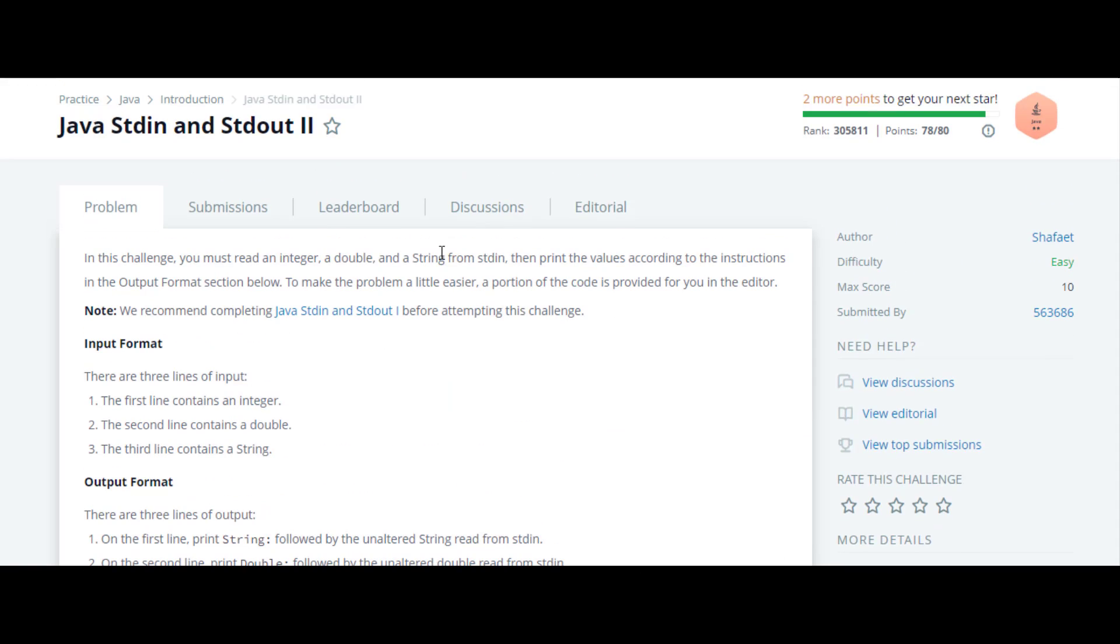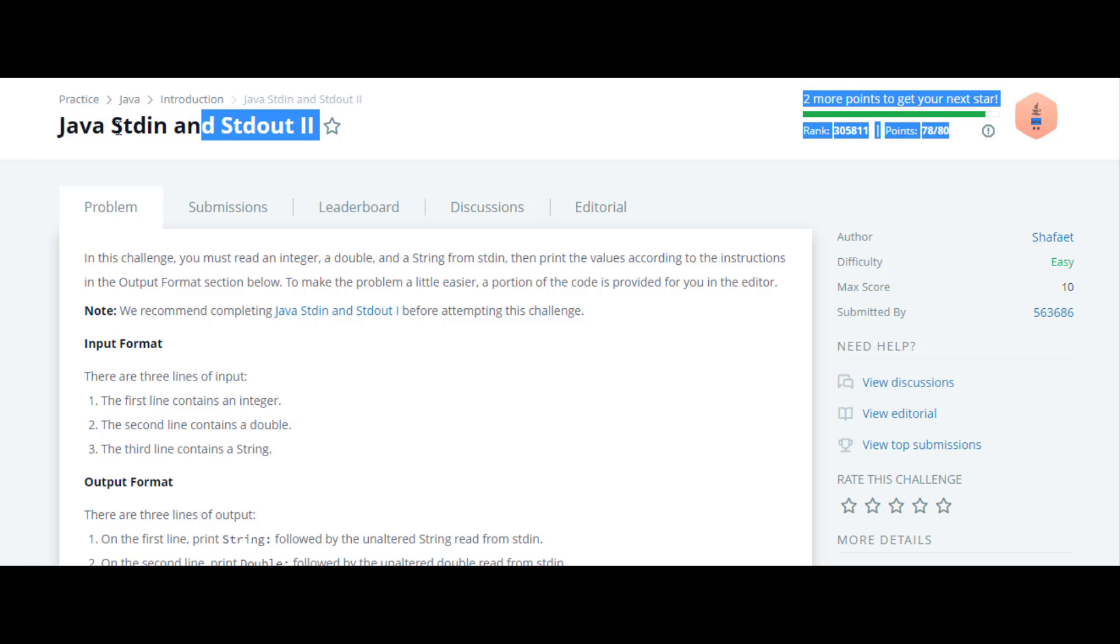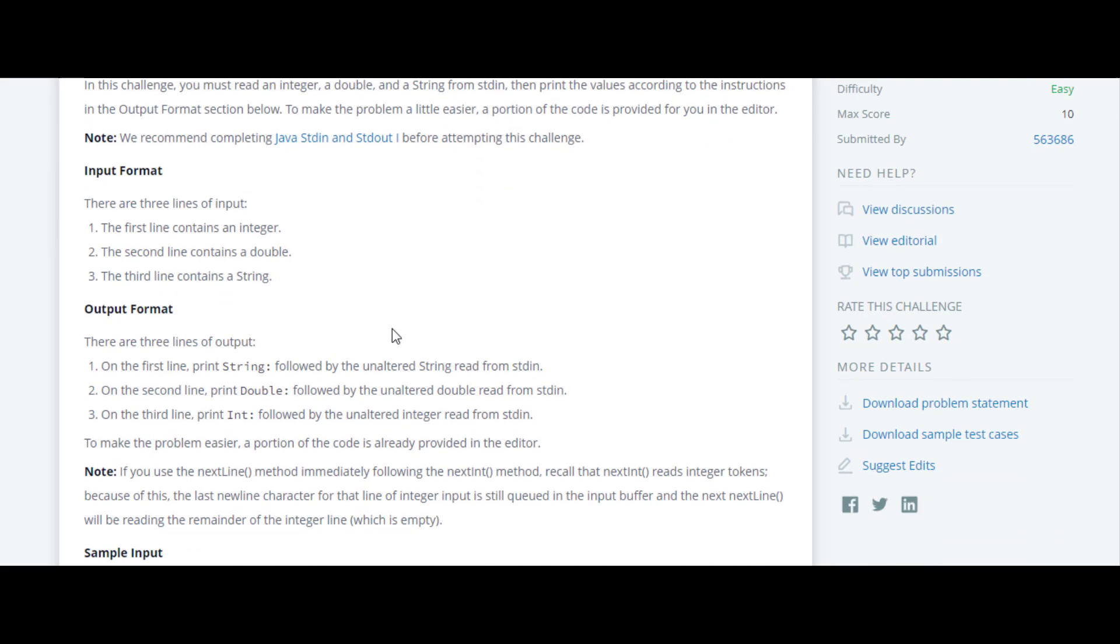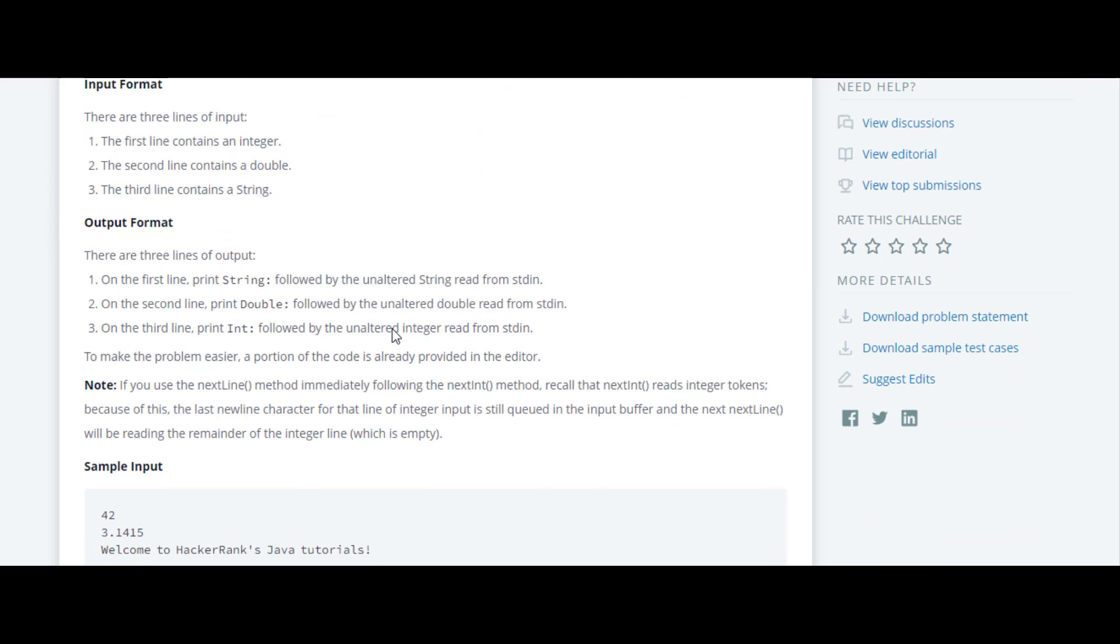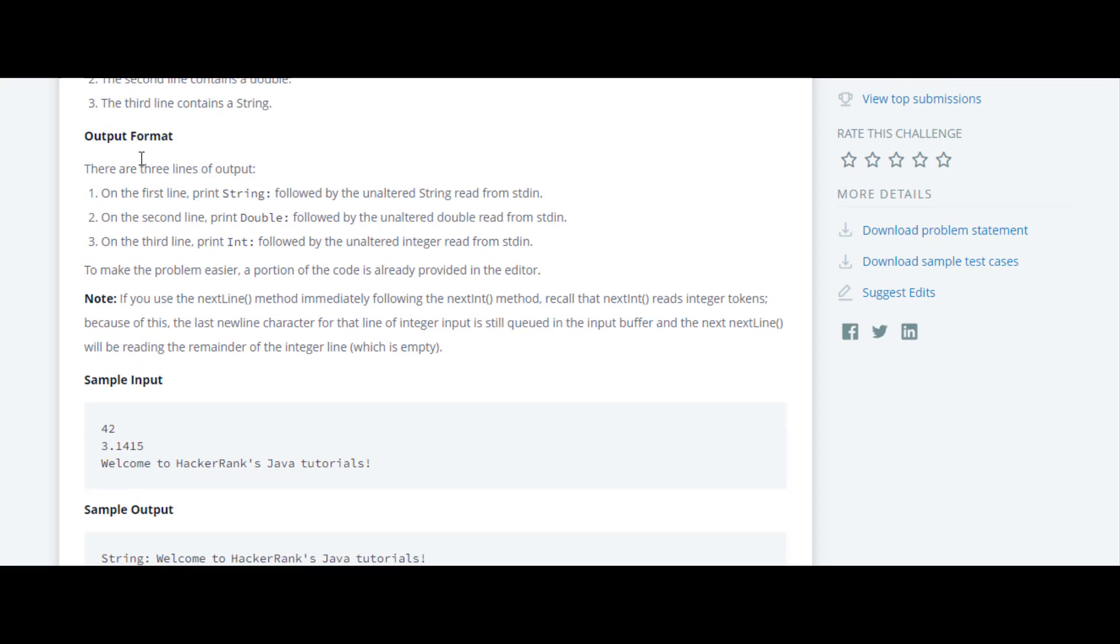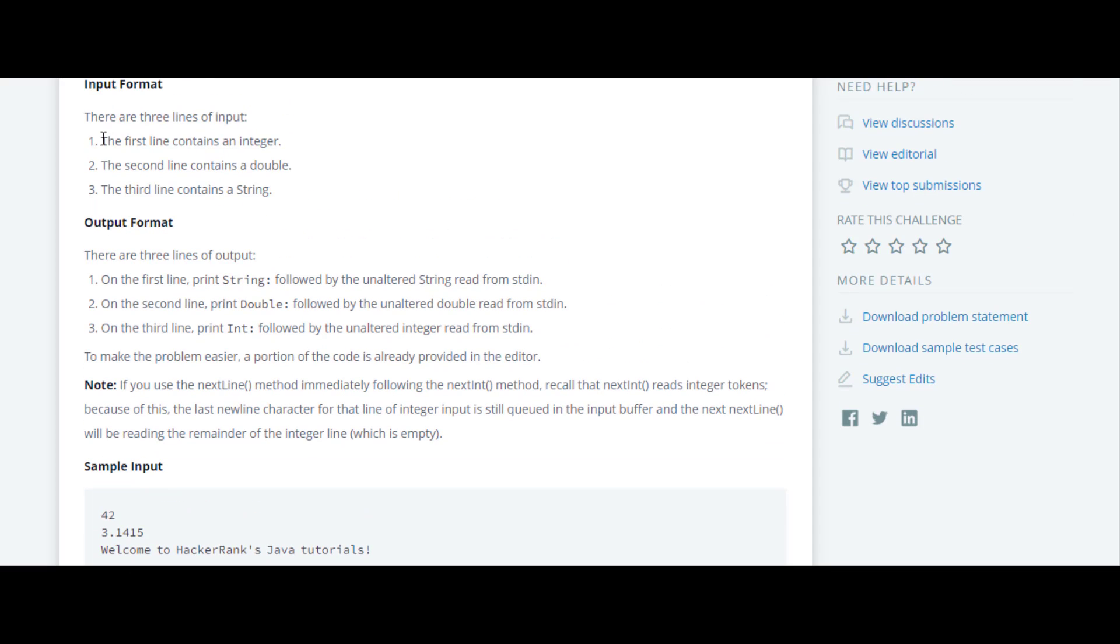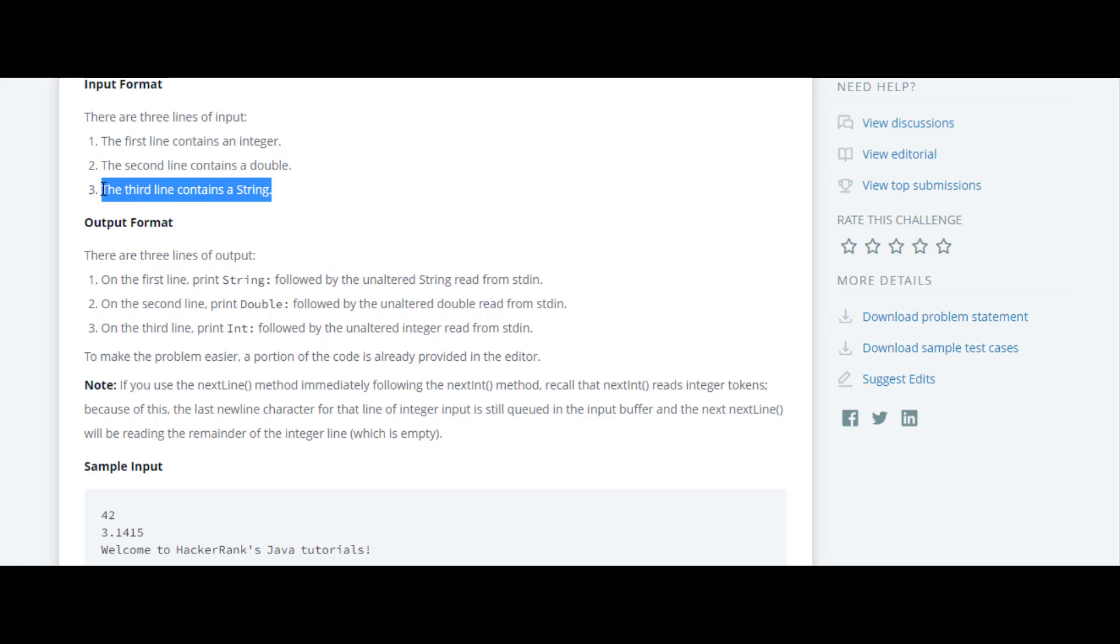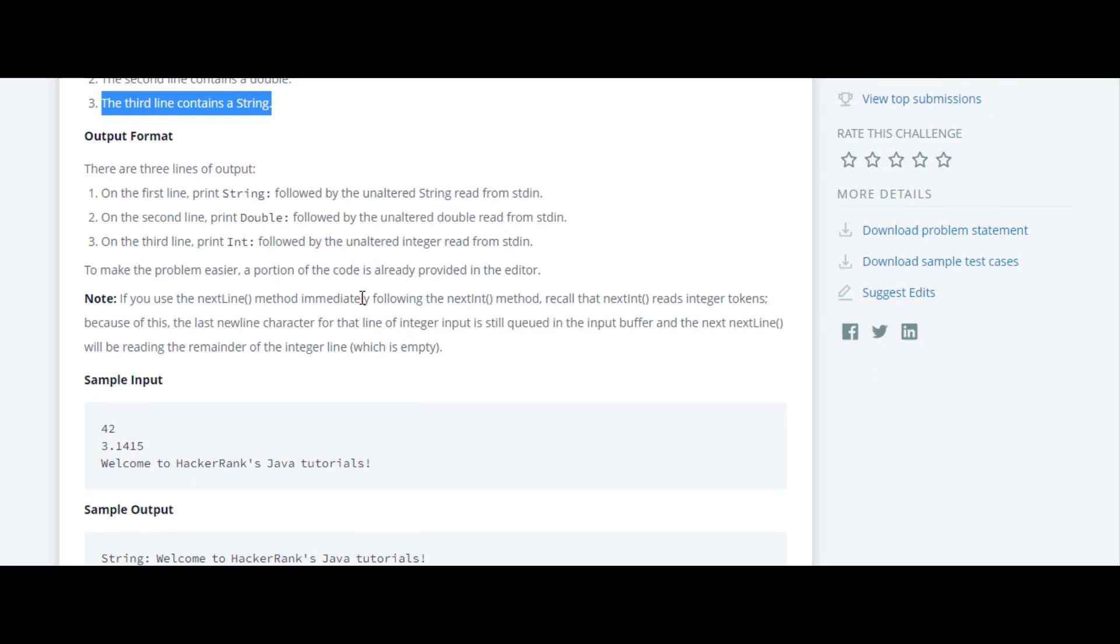The next question in this Java HackerRank series is Java stdin and stdout. The sample input format has the first line containing an integer, the second line containing a double, whereas the third line contains a string.